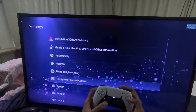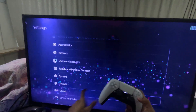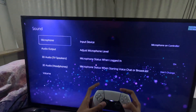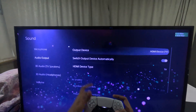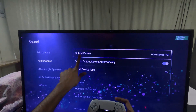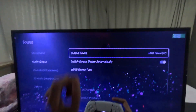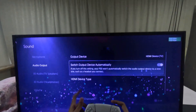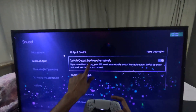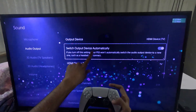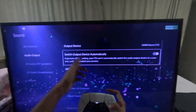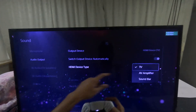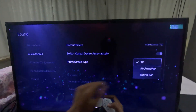This time go to the Sound option, then select Audio Output. From here you need to choose the proper output device, which is HDMI TV. Then go down to Switch Output Device Automatically — you need to enable this option. Under HDMI Device Type, select TV Only.